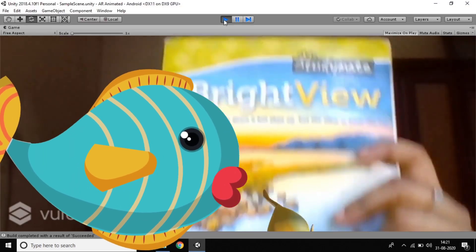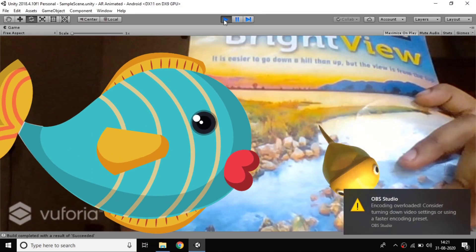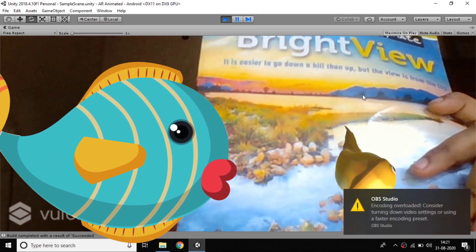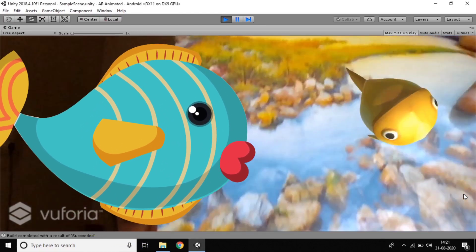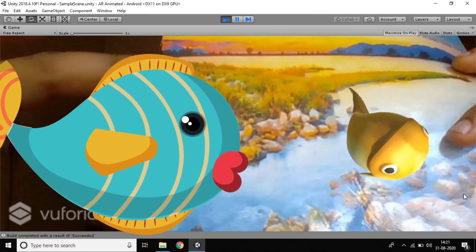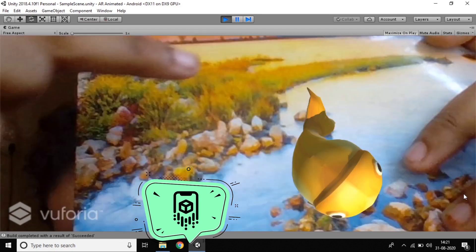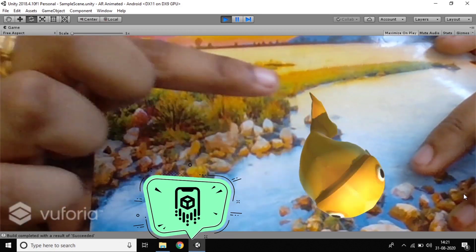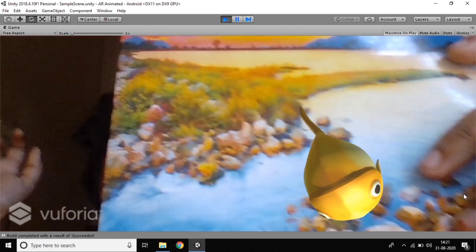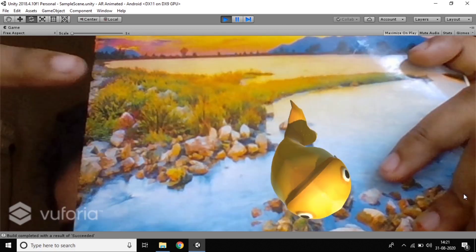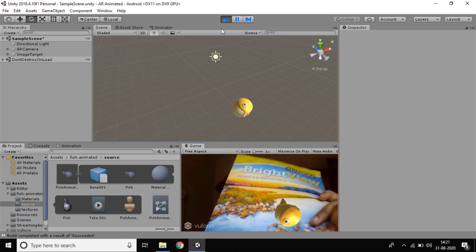Hi everyone. In this video I want to show a small project related to augmented reality. That means if I scan any target image, my 3D object will be animated. It's like a cute project — just watch this video till the end and you'll finally be able to do this small project.